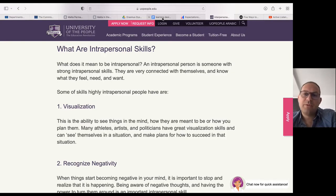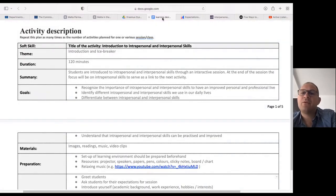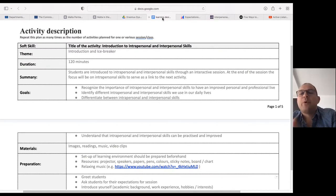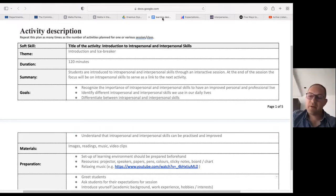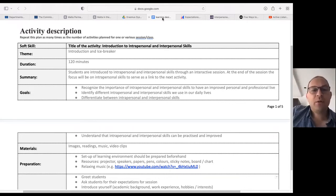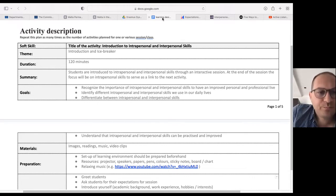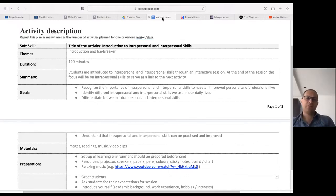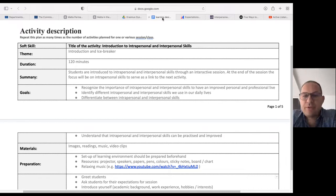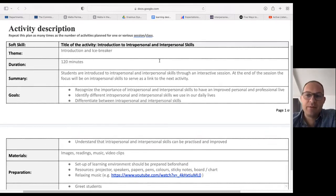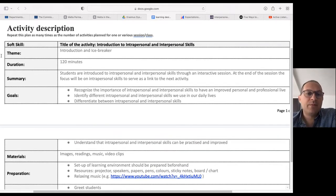Before we finish off I would like to show you what I had prepared — we can call it a lesson plan. So: activity description, soft skills, the title of the activity was introduction to intrapersonal and interpersonal skills. The theme was introduction and also an icebreaker.